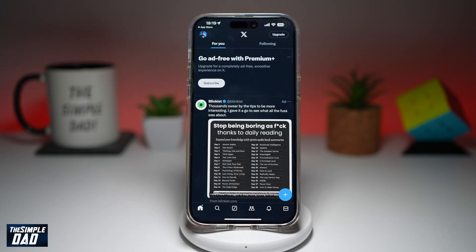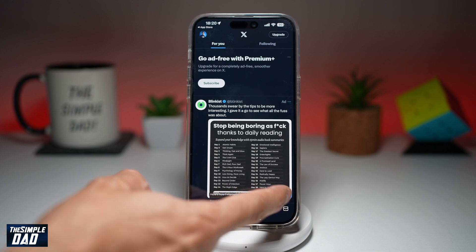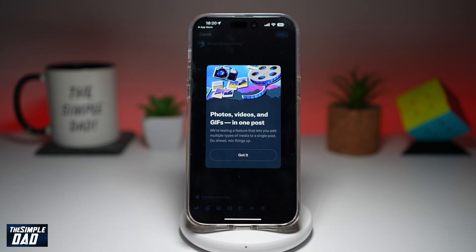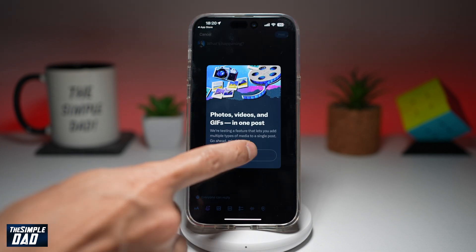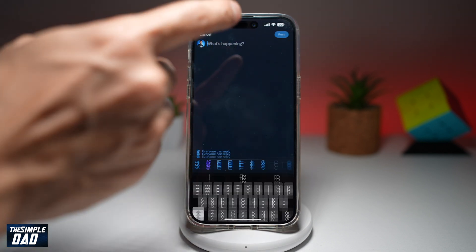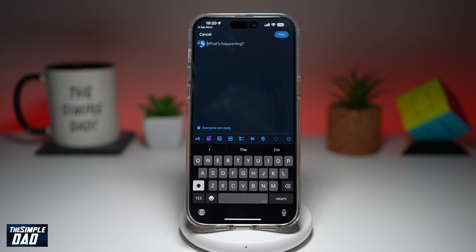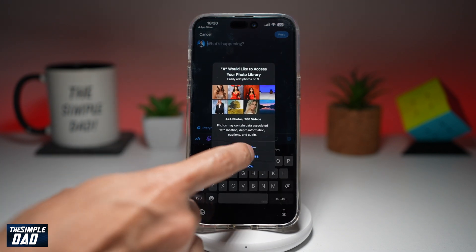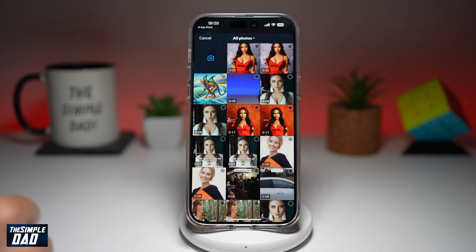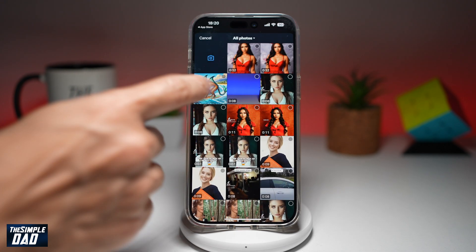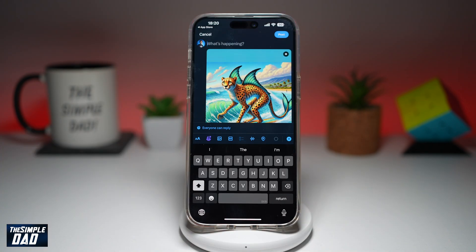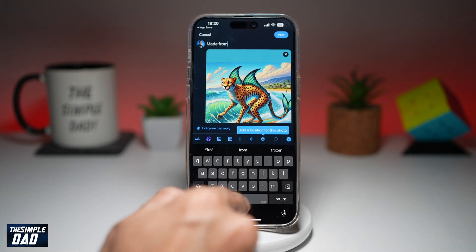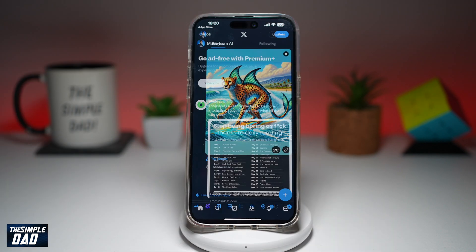Now to post something on the X app, go ahead and tap on the plus sign here at the bottom right. Go ahead and type in what is happening in your life, or you can also post a picture. So let's just post a picture.